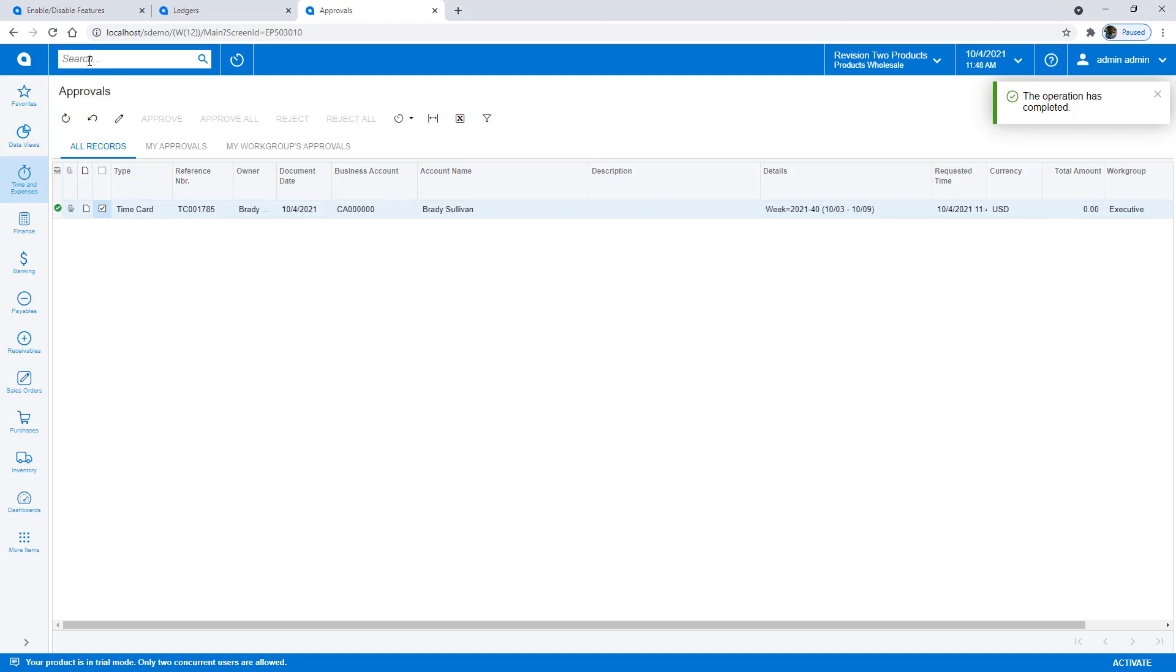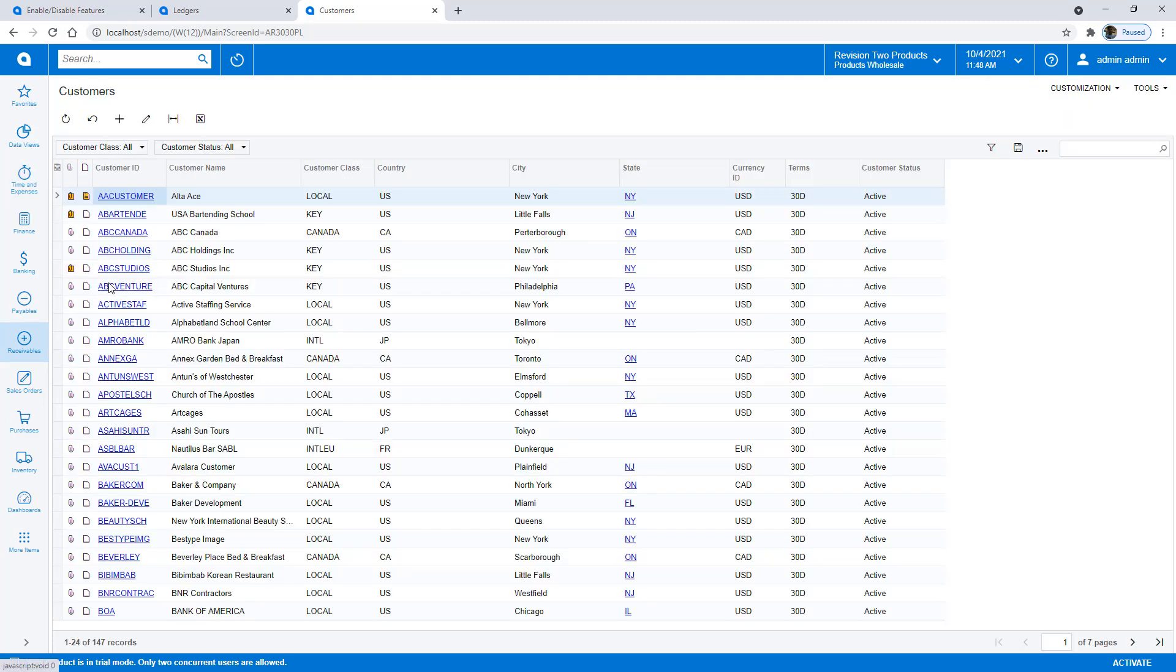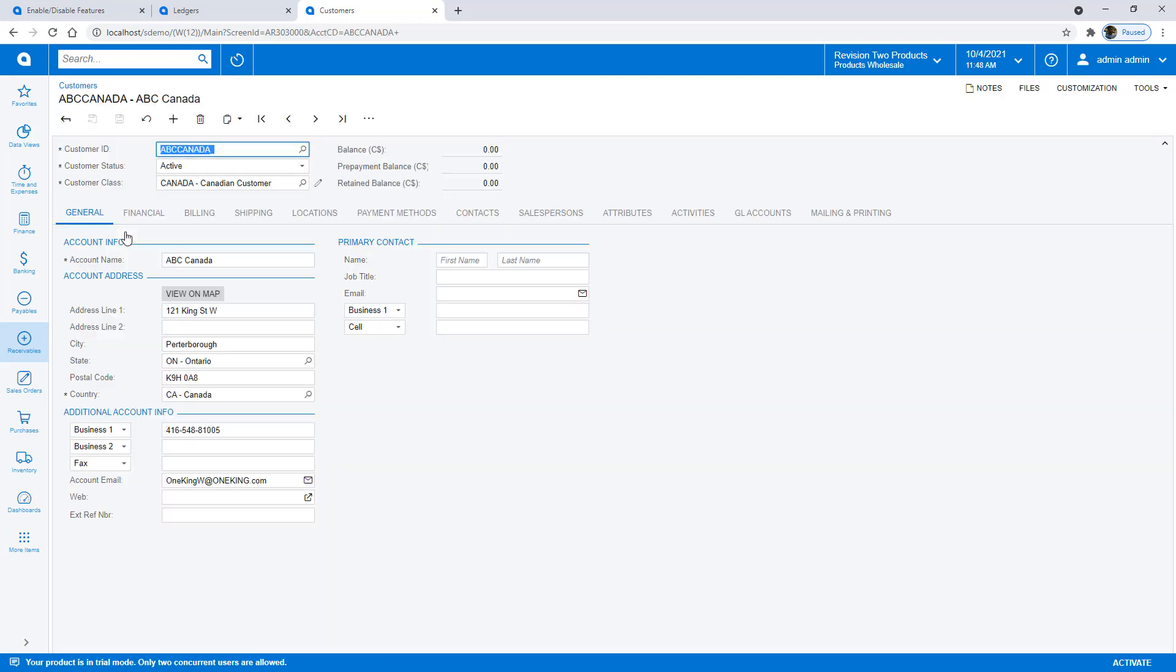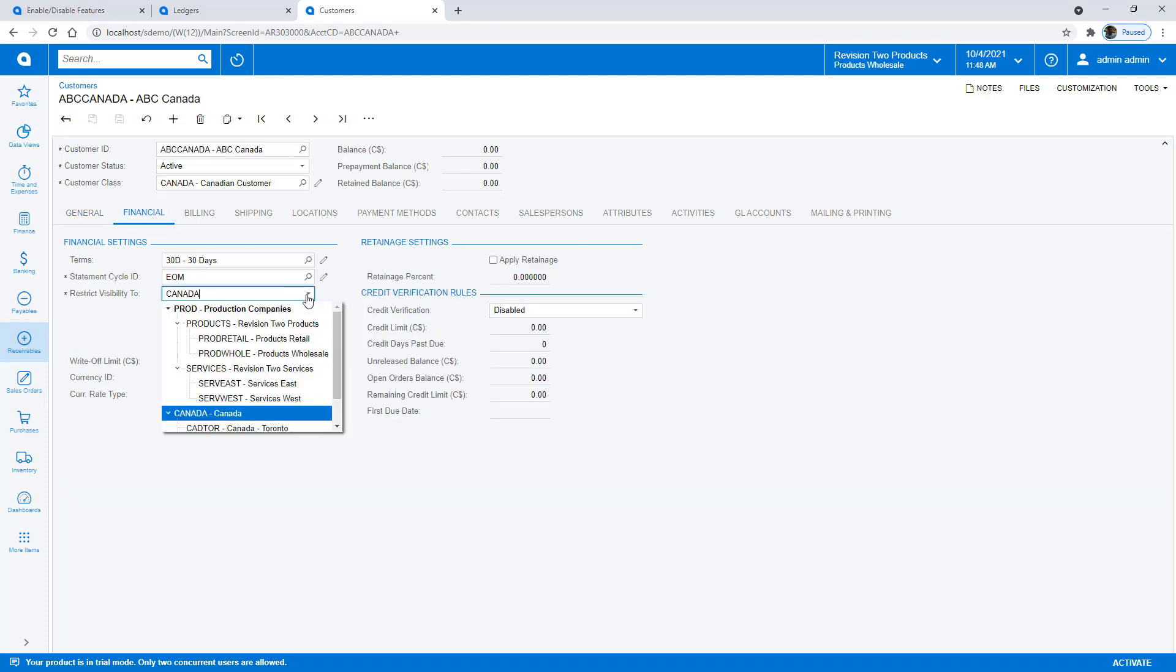While I'm here, let's take a look at some of the customers. I'm going to look at this ABC Canada. Now the first thing you'll notice is that the balances are kept in Canadian dollars. On the financial tab, you'll notice that I've restricted this visibility. This is required when you enable multiple base currencies.